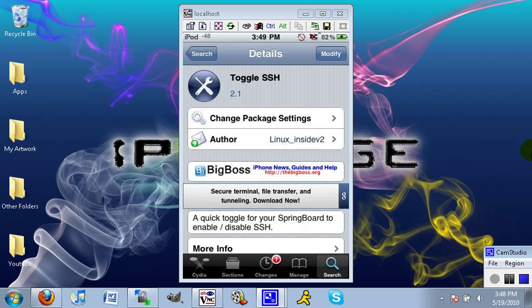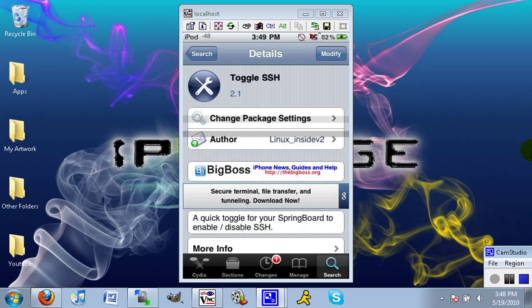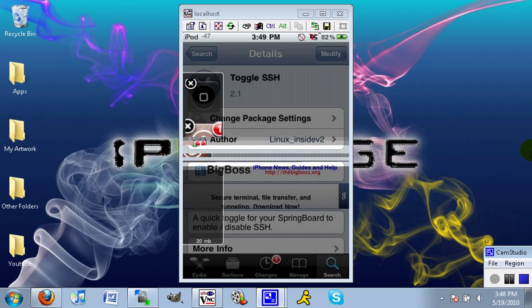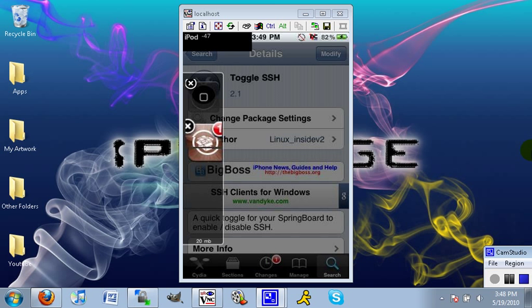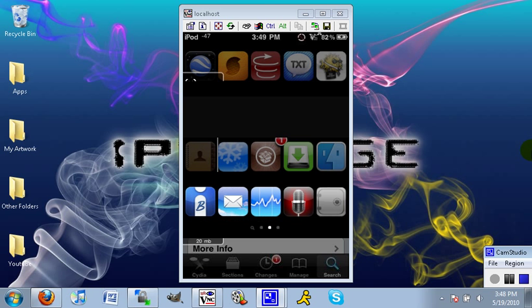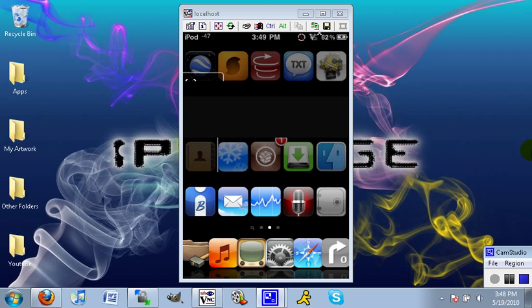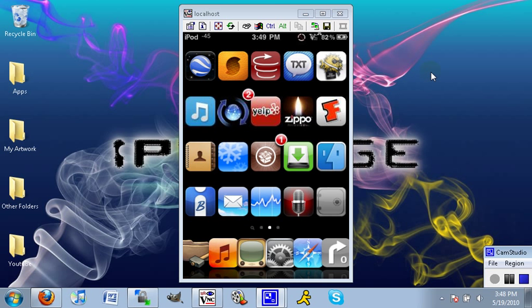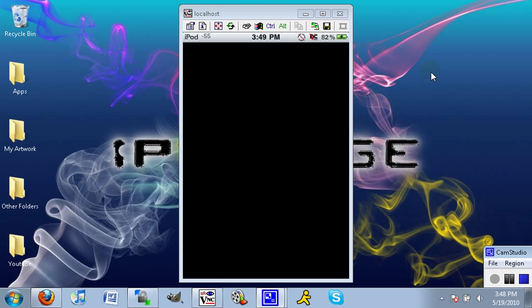I think it might ask you to respring, but I'm not sure about that. Whatever happens, just make sure you go back to your springboard and you should have one new application that should look like this—it should be like a little pufferfish with a briefcase and some sunglasses. There's no application for OpenSSH, just for Toggle SSH.